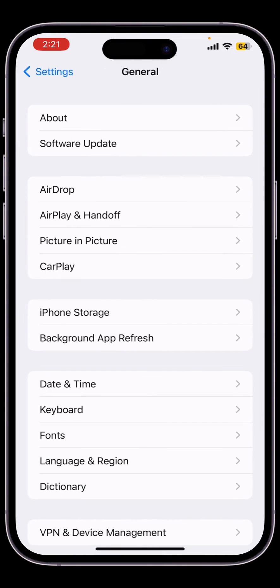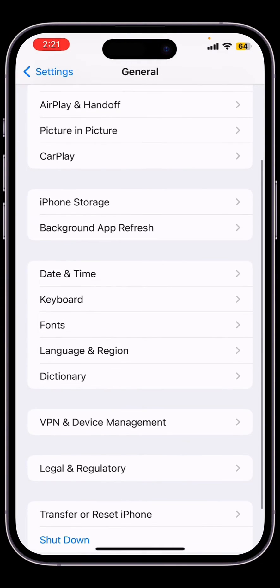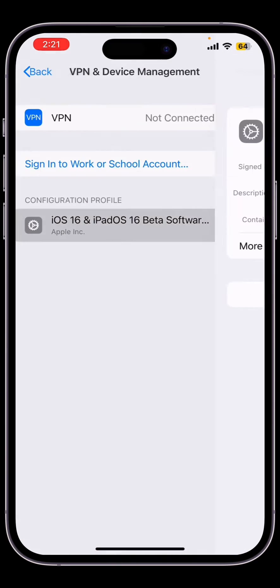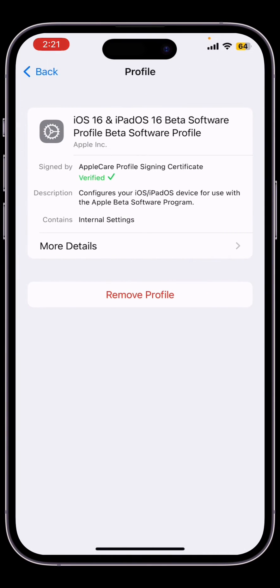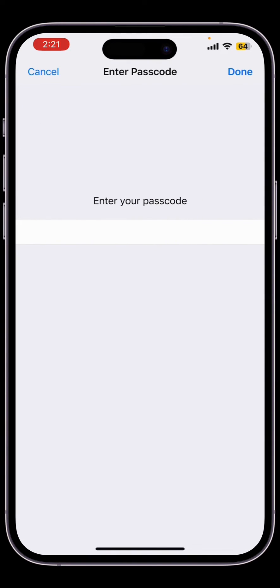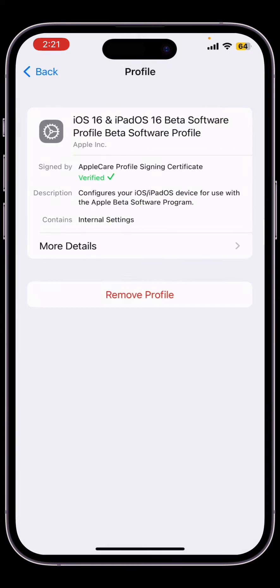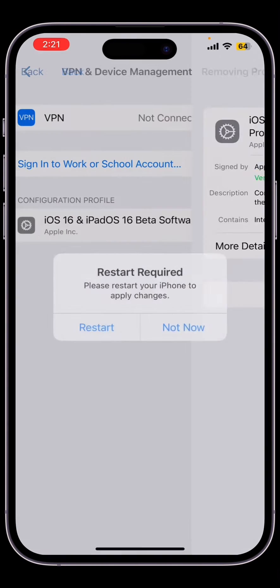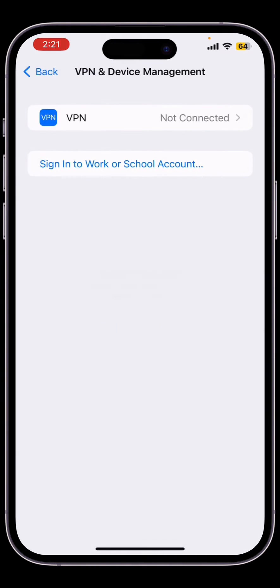So first of all, go back to your settings, click on VPN and device management, and first of all remove the beta profile you have just downloaded from Apple website. Now once you have clicked on remove, click on not now.